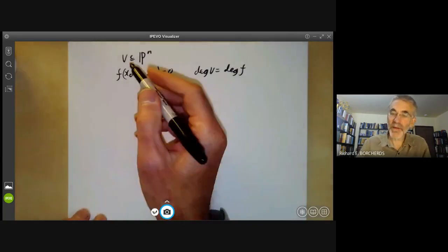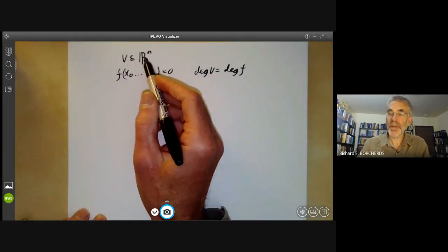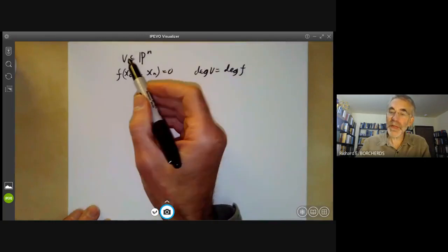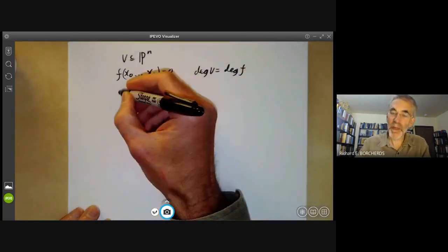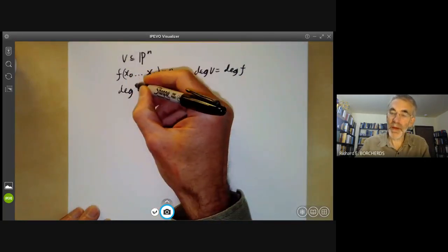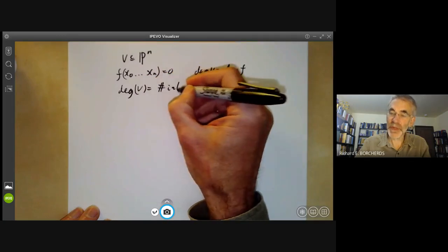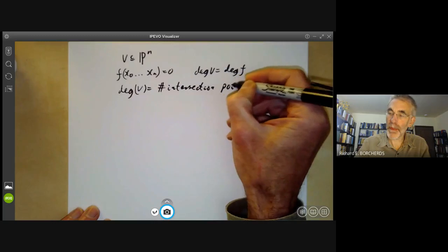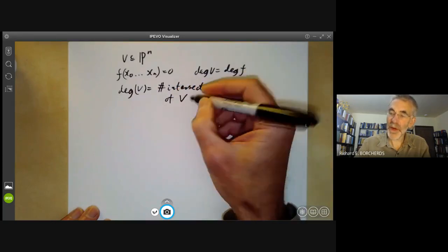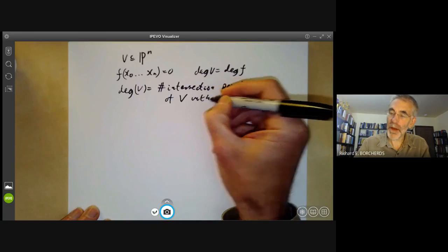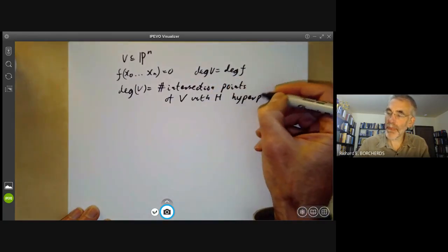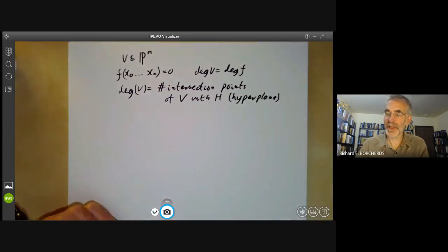We would also like to define the degree of V if V is of codimension bigger than one. In this case, the degree of V is equal to the number of intersection points of V with the hyperplane section H.